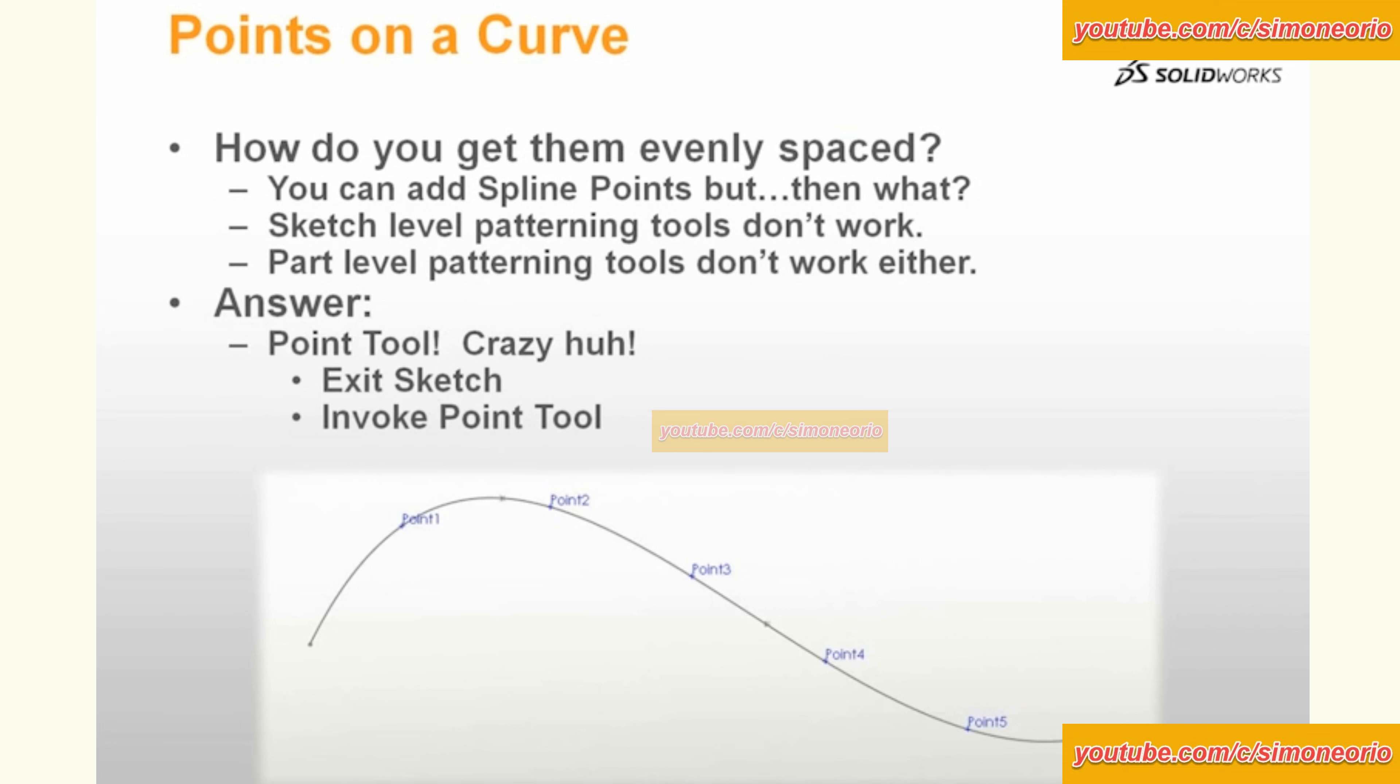How do you get them evenly spaced? A lot of times when you're drawing a spline, the points that you have to lay down to accurately create your spline or to get the geometry that you want do not necessarily match up with where you might want to put intermediate profiles if you were lofting or if you're sweeping.